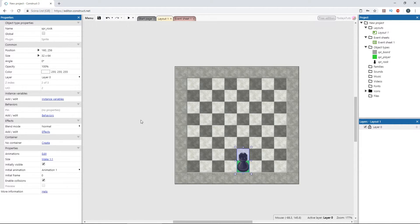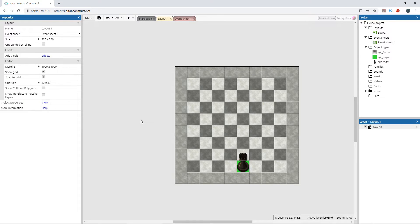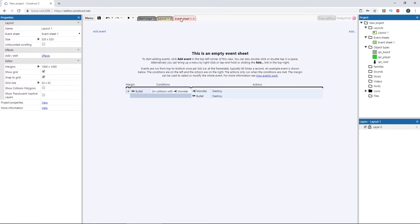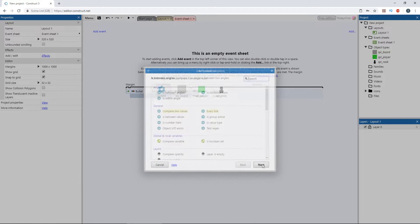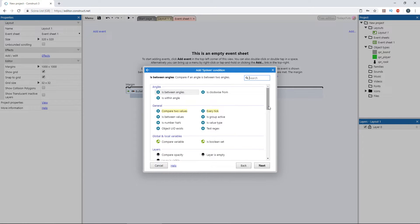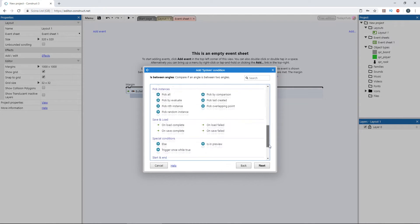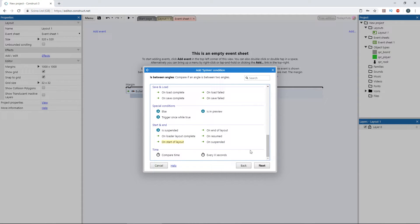All we need to do is pin the rook to the player on the start of the layout, so let's switch to the event sheet. Add an event using the system object and choose on start of layout.